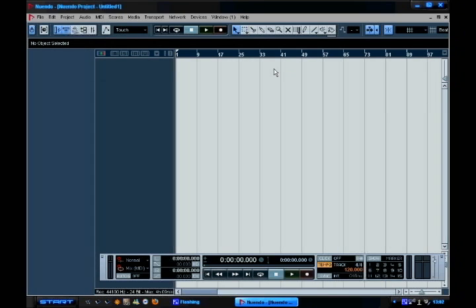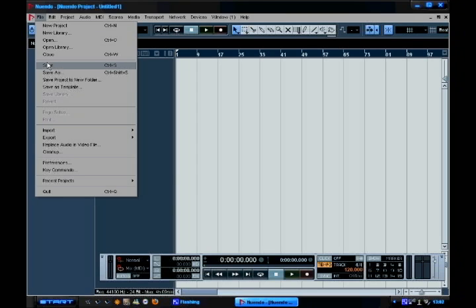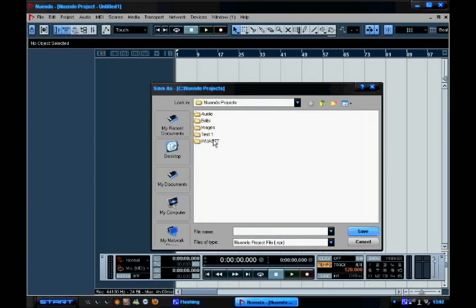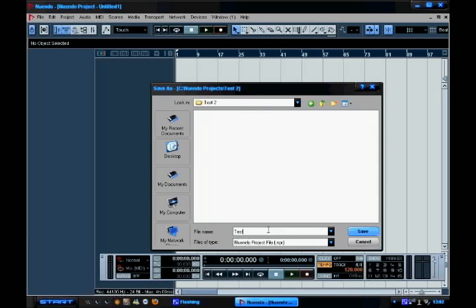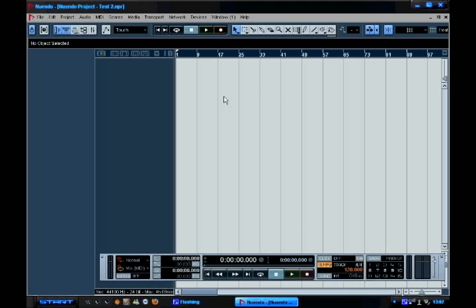So this is your project window. You'll notice at the moment it doesn't actually have a title. So first thing I'll do is go file, save as. I like to put everything in folders, so I'll make a new folder called test2, and then within that I'll actually save the file. The reason I do that is because Nuendo makes loads of little backup files which will just clog up the folder if you save them in the master folder.